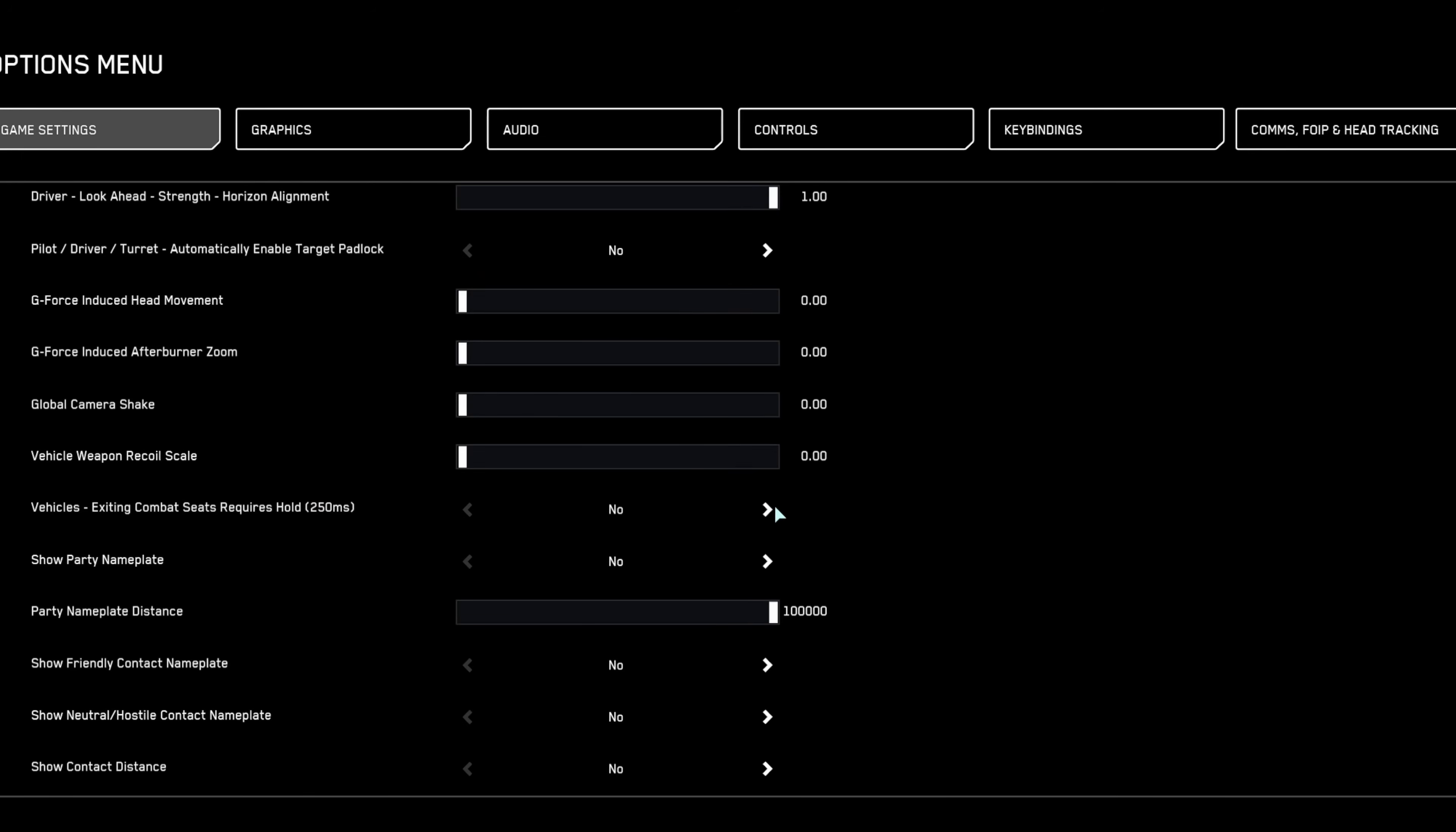Keep hold to exit vehicle active to prevent accidentally exiting your ship, and enable show party names for easier coordination and team visibility.